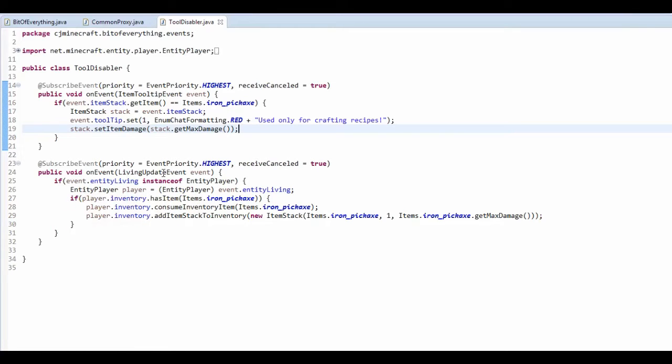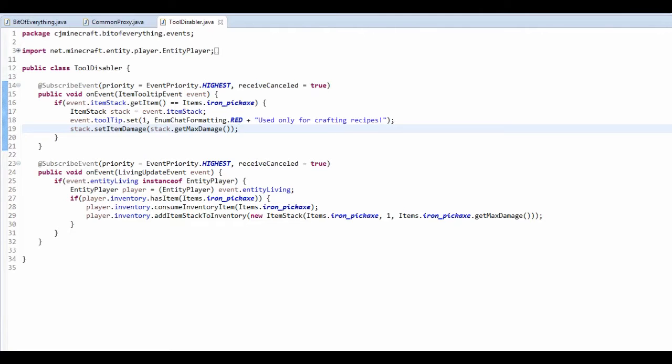This is a living update event. I've just set these to high priority by the way. And this just tests whether it's a player, checks whether they've got this item, gets rid of it, and then adds it back with only one use. That's just because I found a bug.